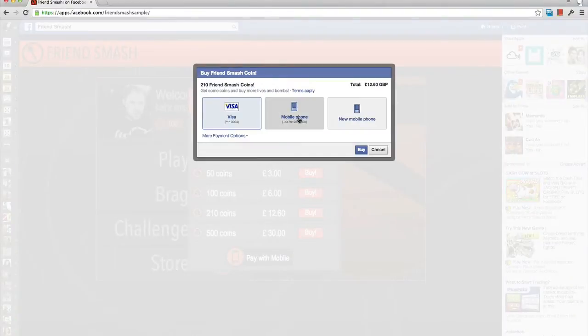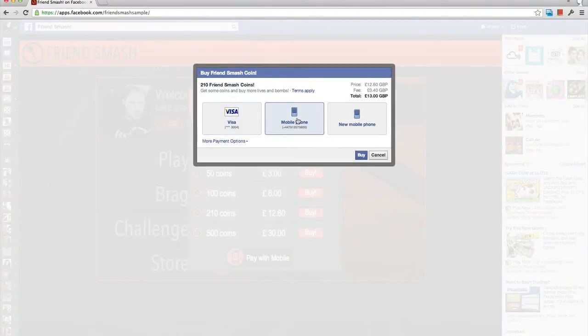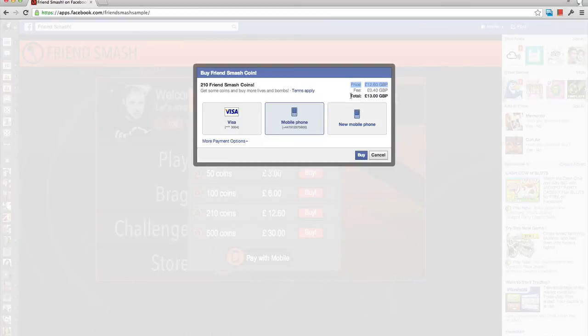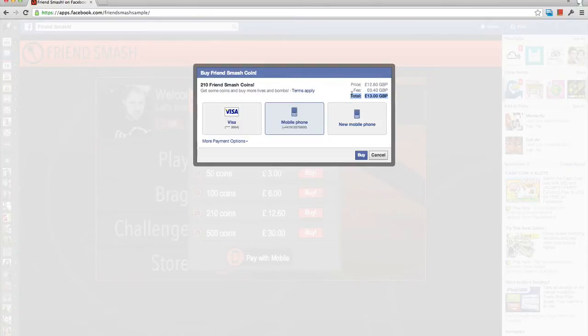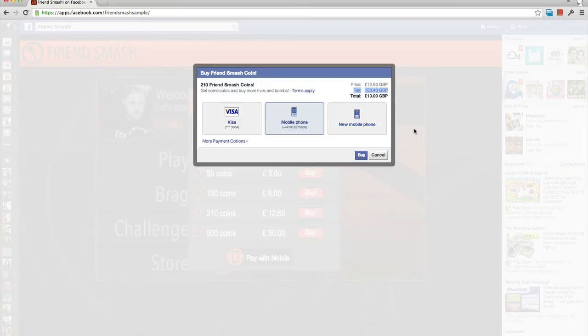This results in the user being charged an additional fee to cover the difference between the original price for your item and the price Facebook was forced to charge due to carrier restrictions. This is known as price jumping and is fully explained in part 3 of this video series. To avoid this poor user experience of the user being charged a fee,